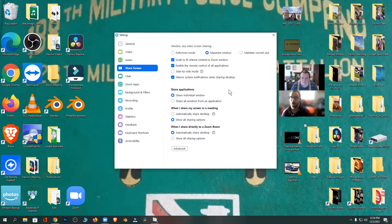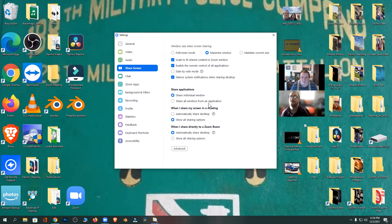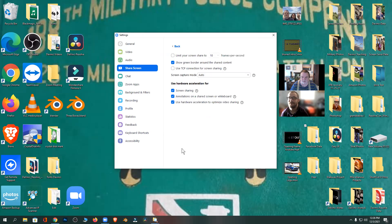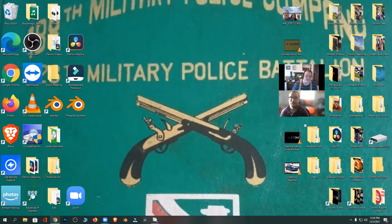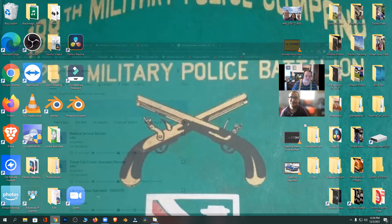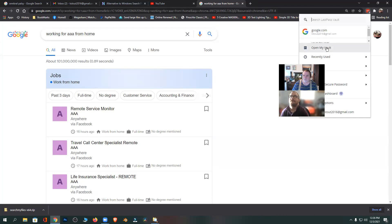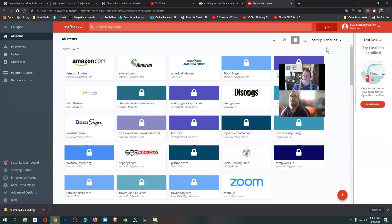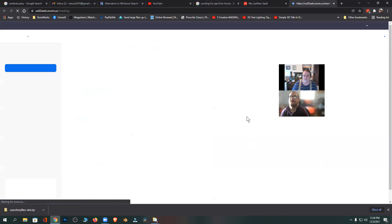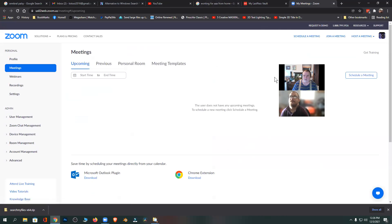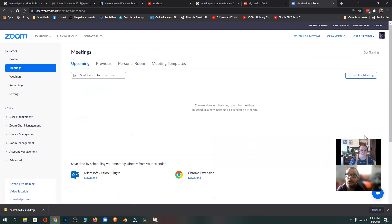Okay, so hang on, let me continue reading. Side to side, silence notification, share individuals, share windows, stop sharing. I'm going to look on advanced and see what this is. Green border, accelerated, okay that's out of my league. So now what Alex is saying is I need to go to my Zoom on the web and it'll sign me in automatically.